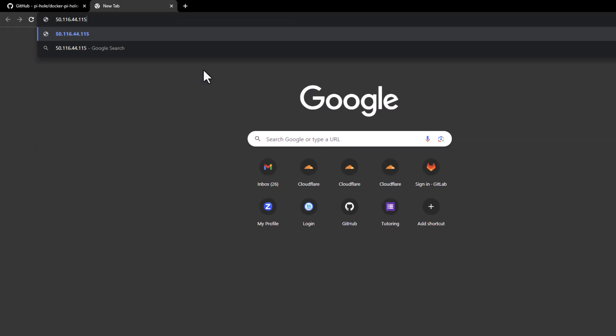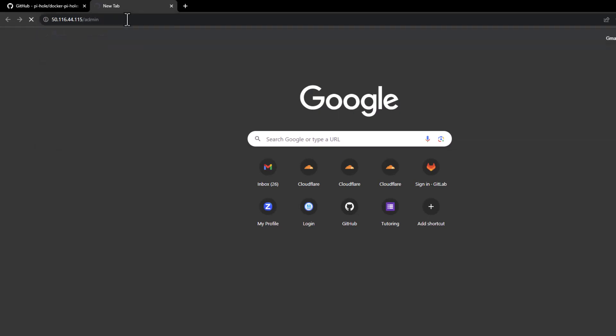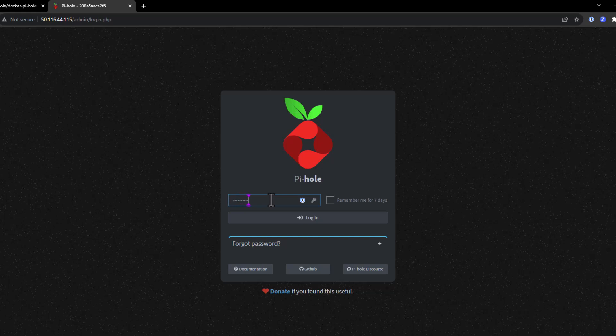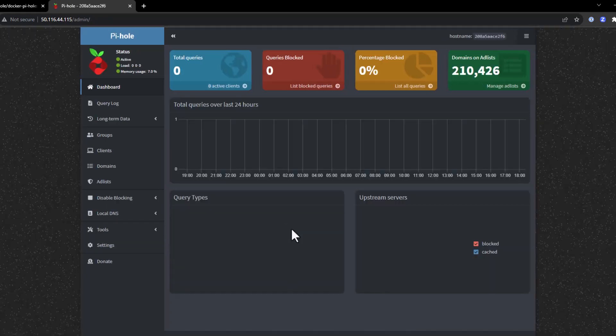To verify it's up, we simply go to the IP address slash admin. Once we're here at the login page, we'll simply put in that very secure password we made, Password123, and click login. And here's our main dashboard.